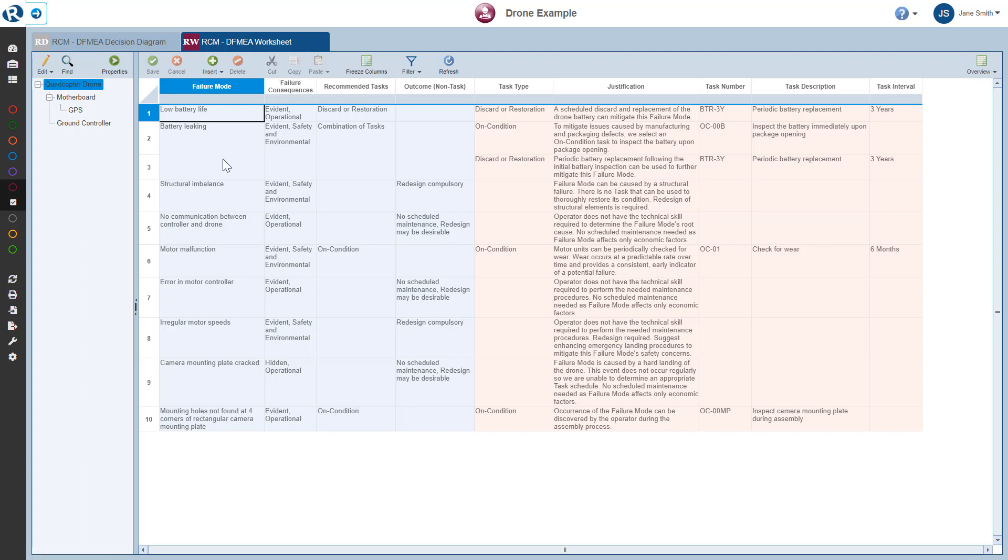The RCM Worksheet is your main working area for performing your reliability-centered maintenance analyses. The RCM Worksheet is where you describe the maintenance tasks required to implement your maintenance plan. The RCM Worksheet is color-coded to help when completing your analyses. The various data groups are color-coded to help visualize their relationships.